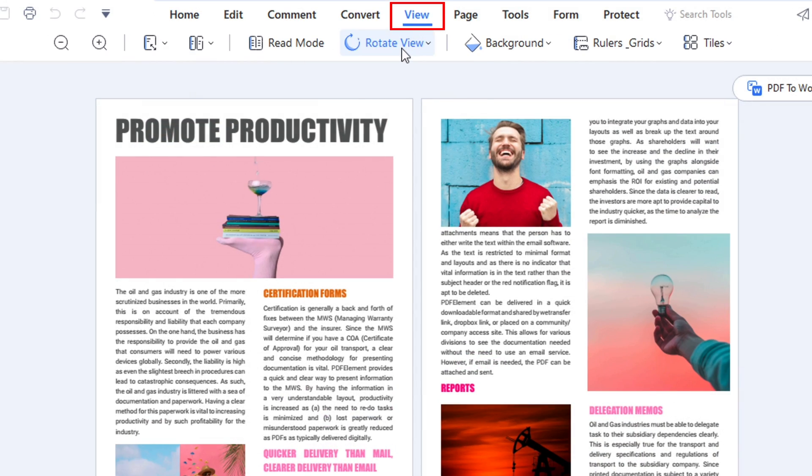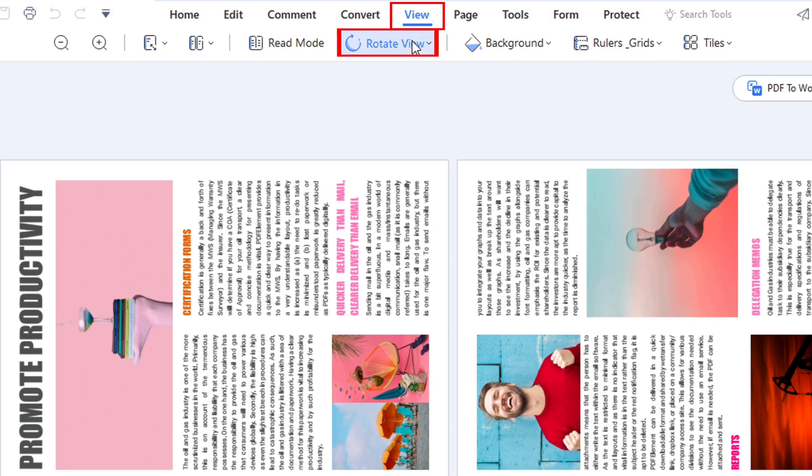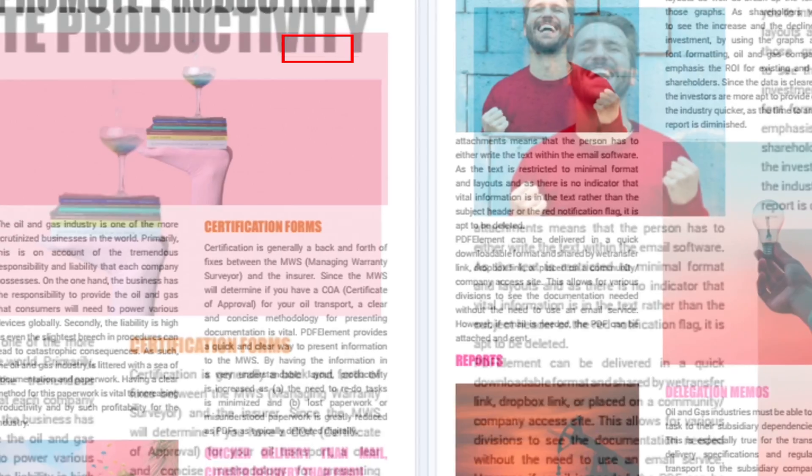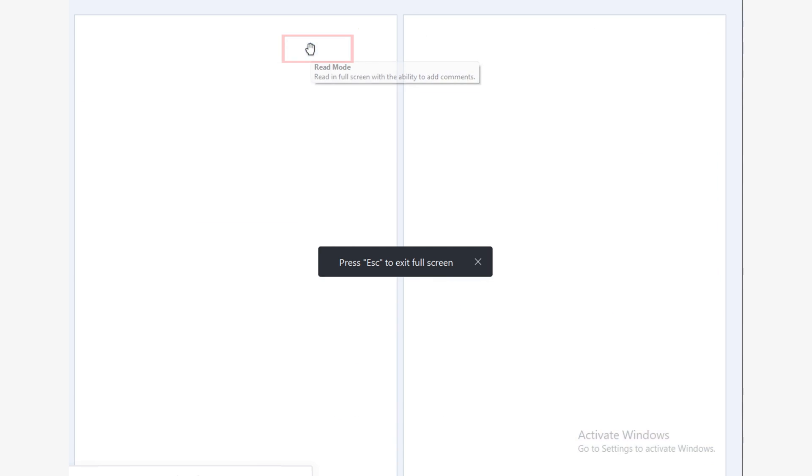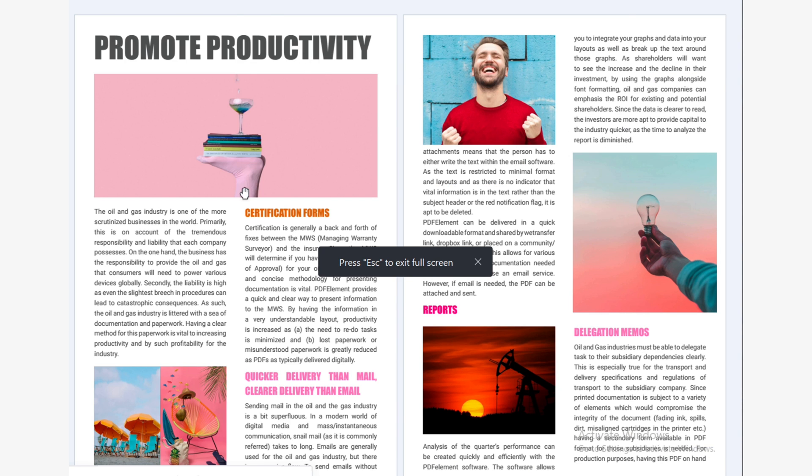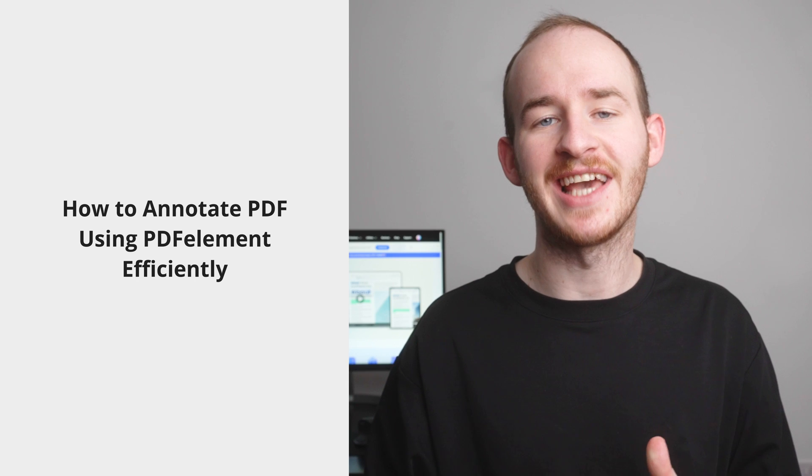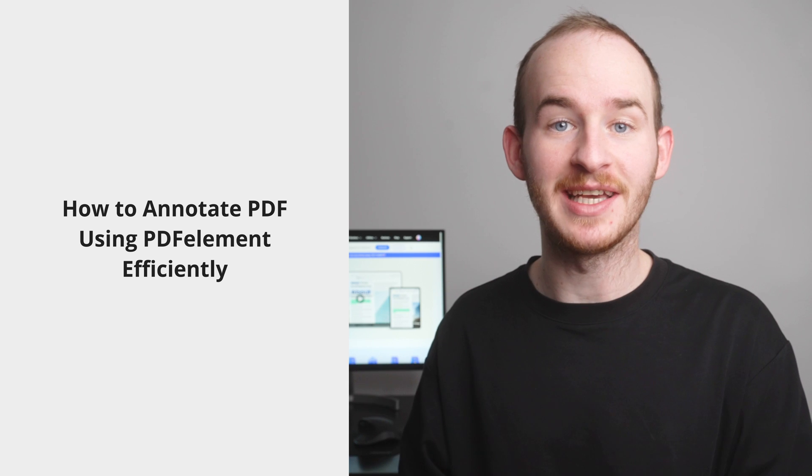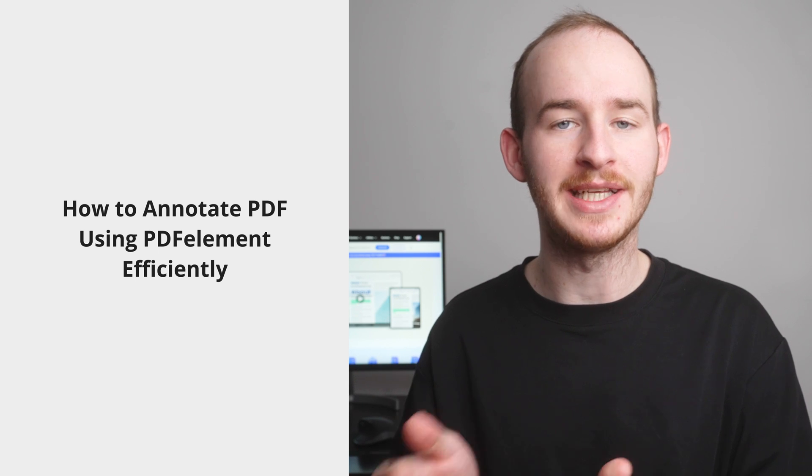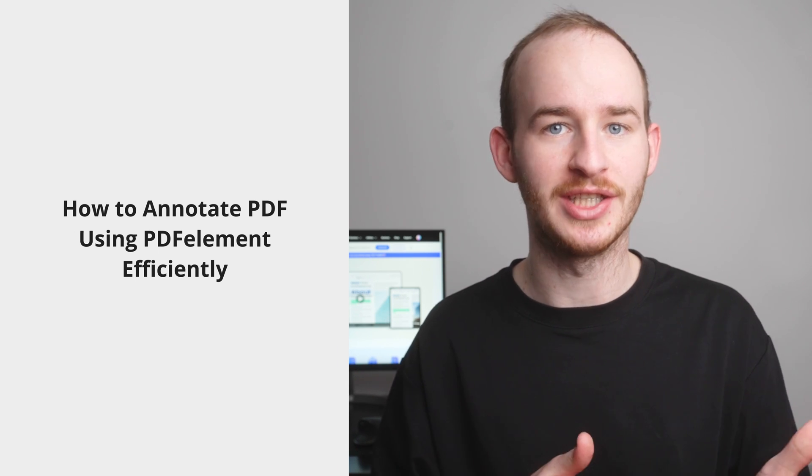Now just click on the view tab on the toolbar and you can rotate the view, change the reading mode to full screen, vertically separate the PDFs, and so on. Now let's get into how to annotate PDFs using PDF element efficiently. The next thing I want to get into is annotating PDFs. When using PDF element, this process is very simple because it's such a powerful tool.